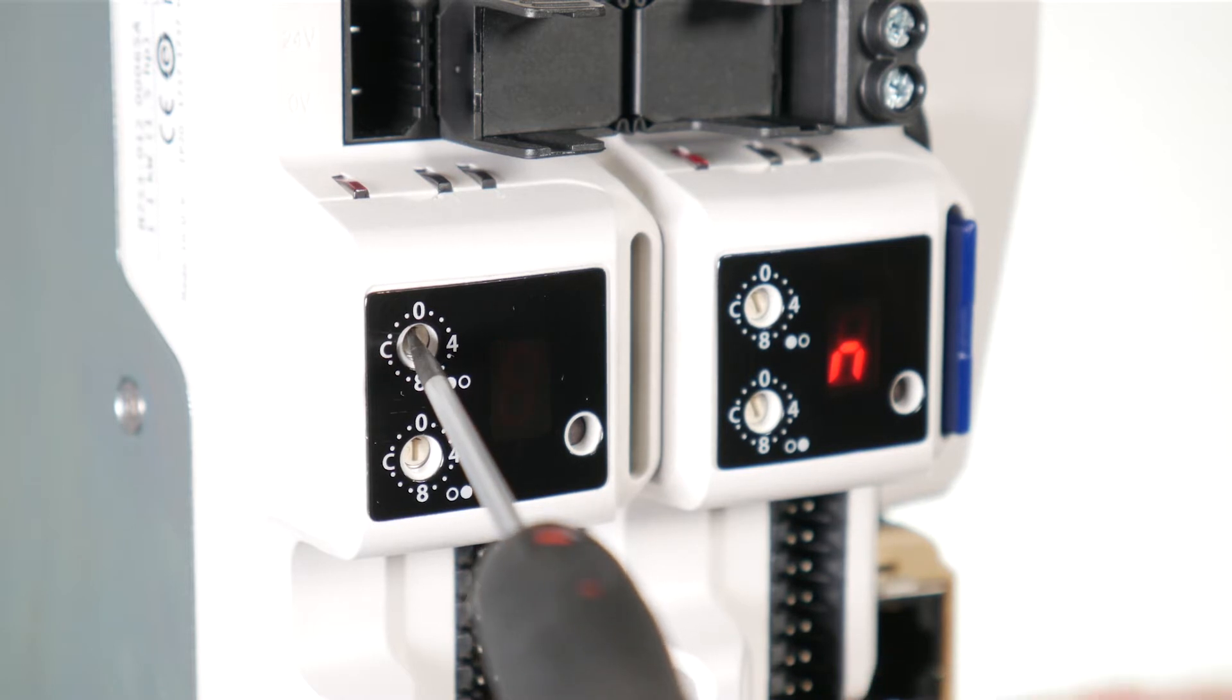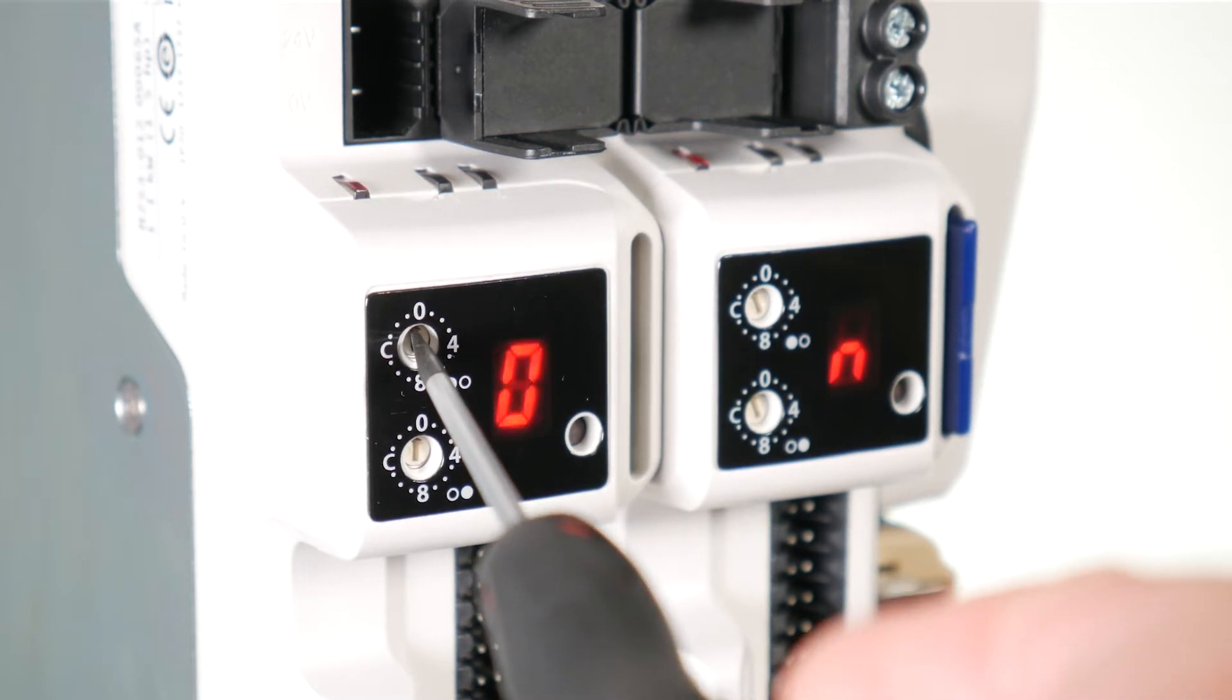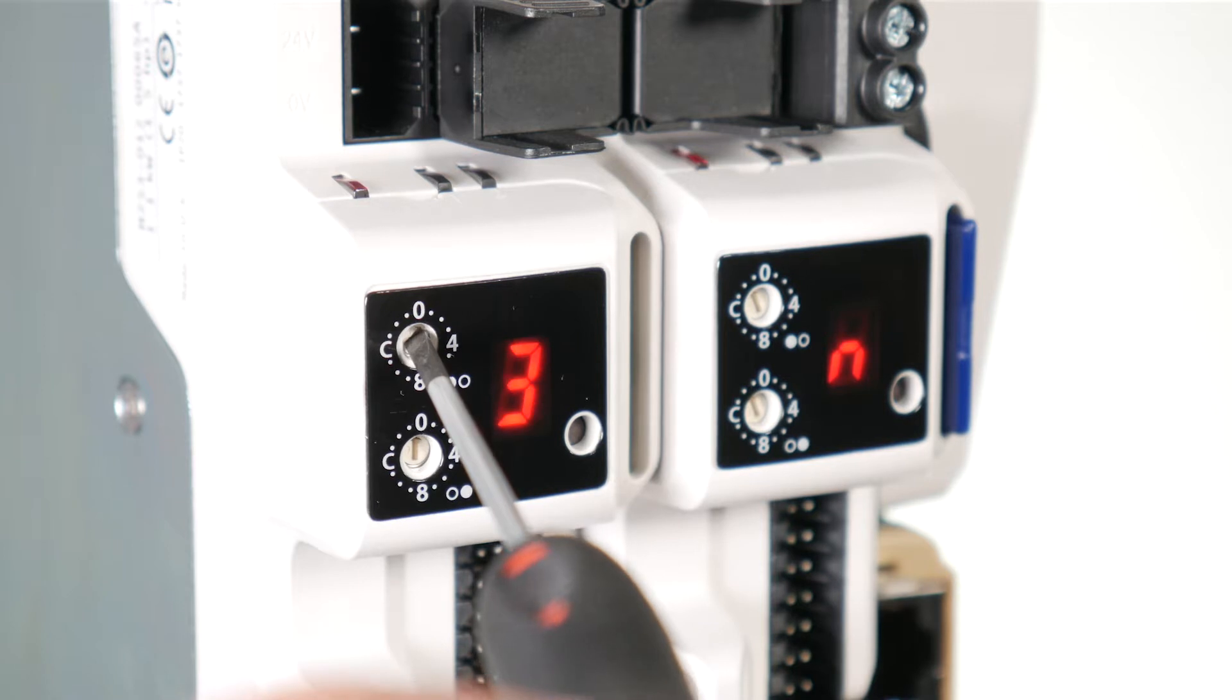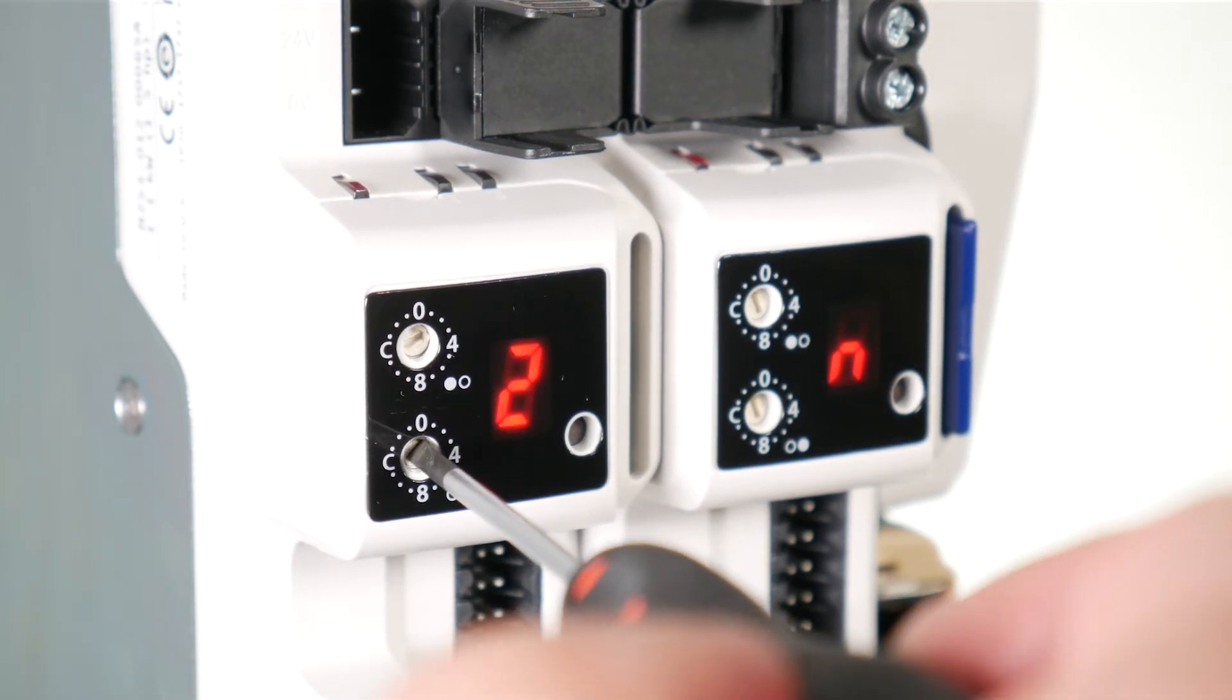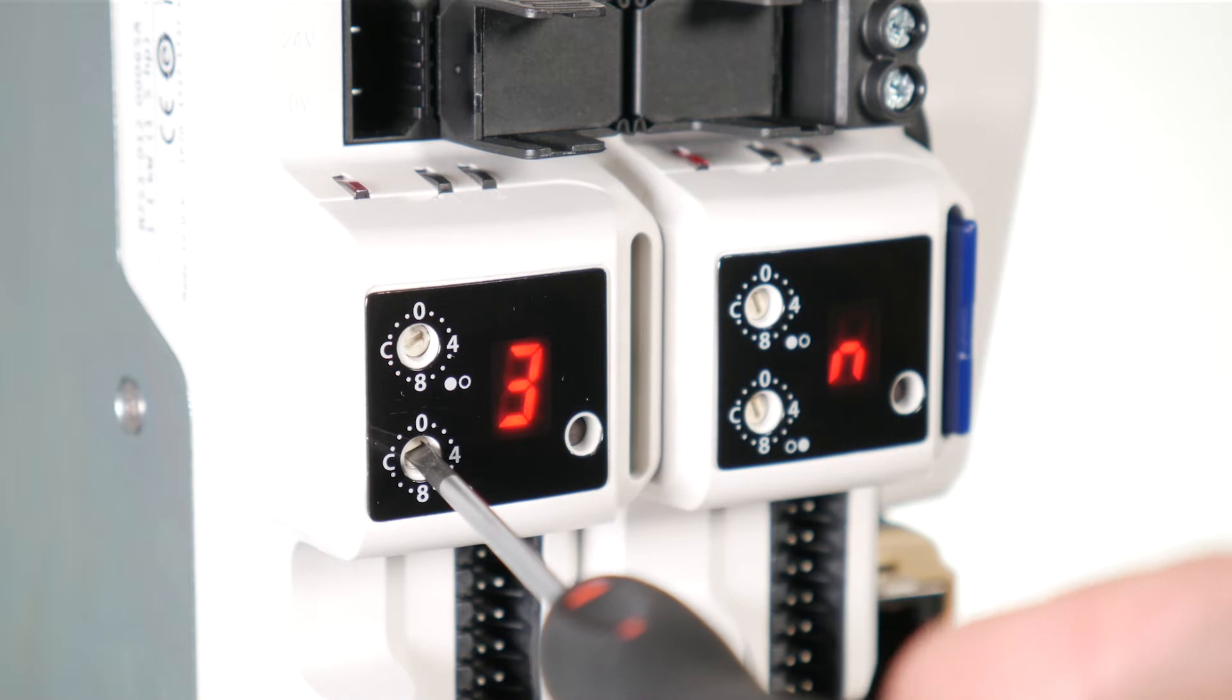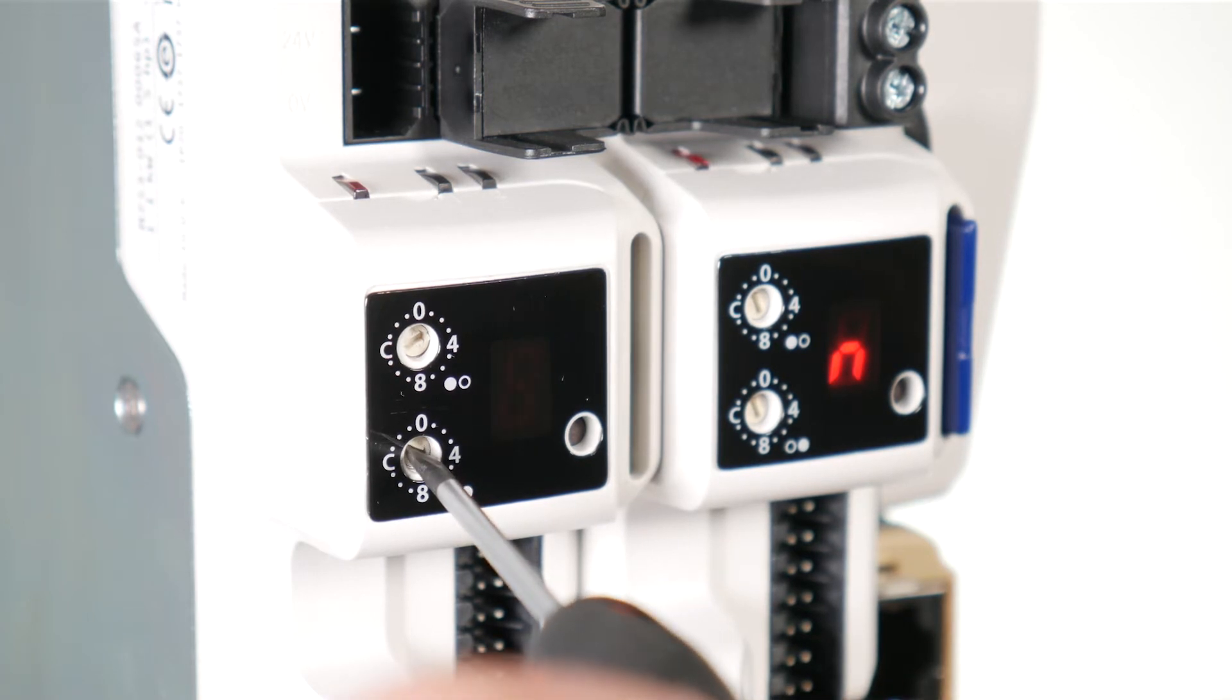For example, to set a node address of 55 via the display, set the most significant dial to 3 or decimal 48 and the least significant dial to 7 decimal 7.